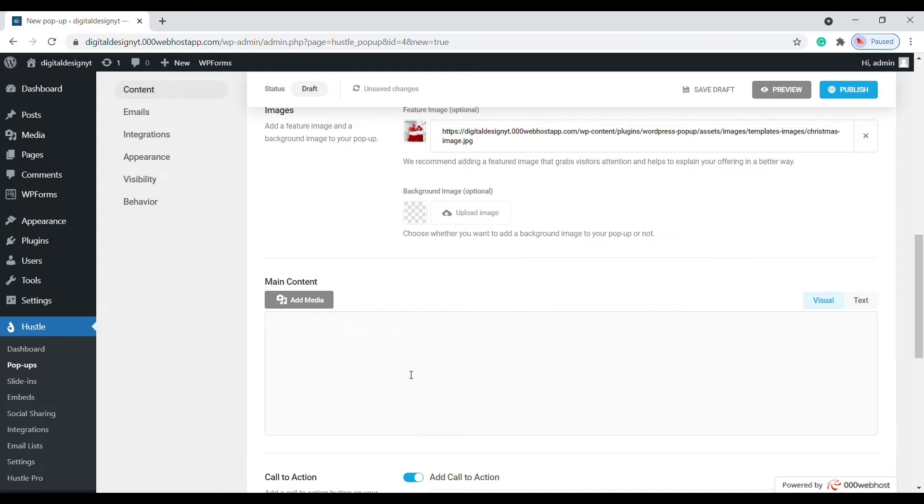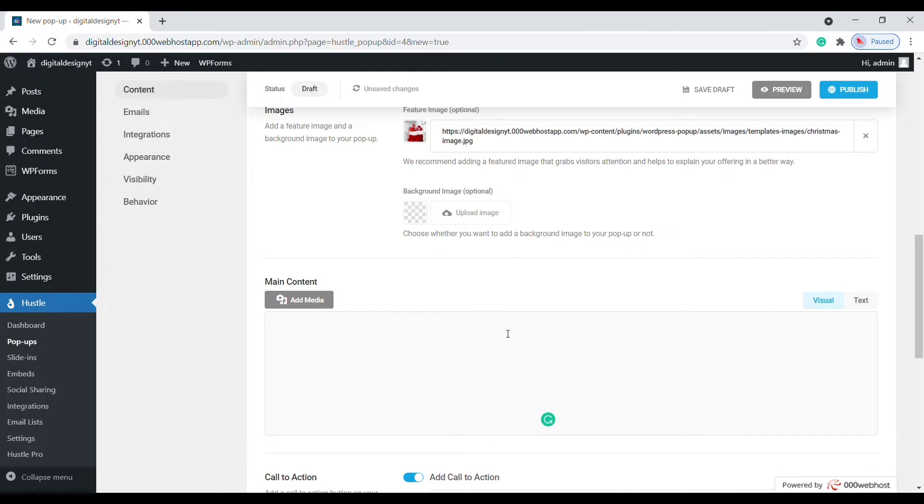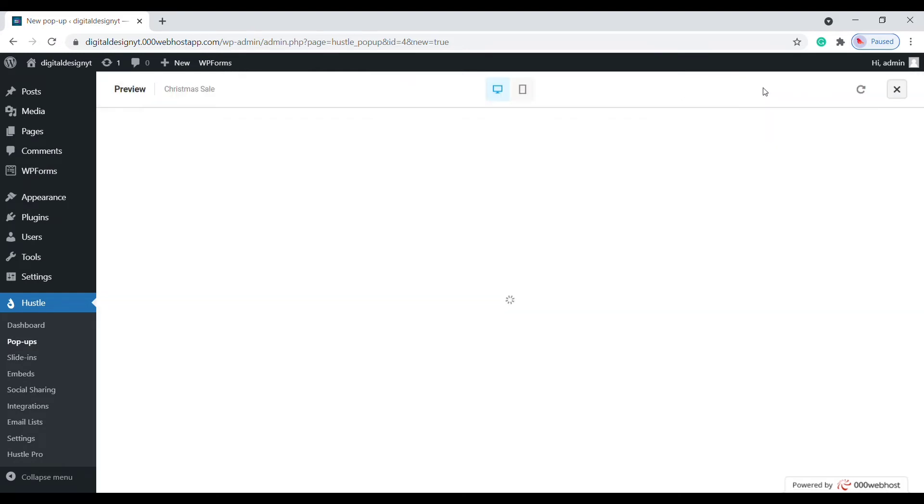We will change the text in the main content section to add a copy of your offer. Click preview to see how it looks.